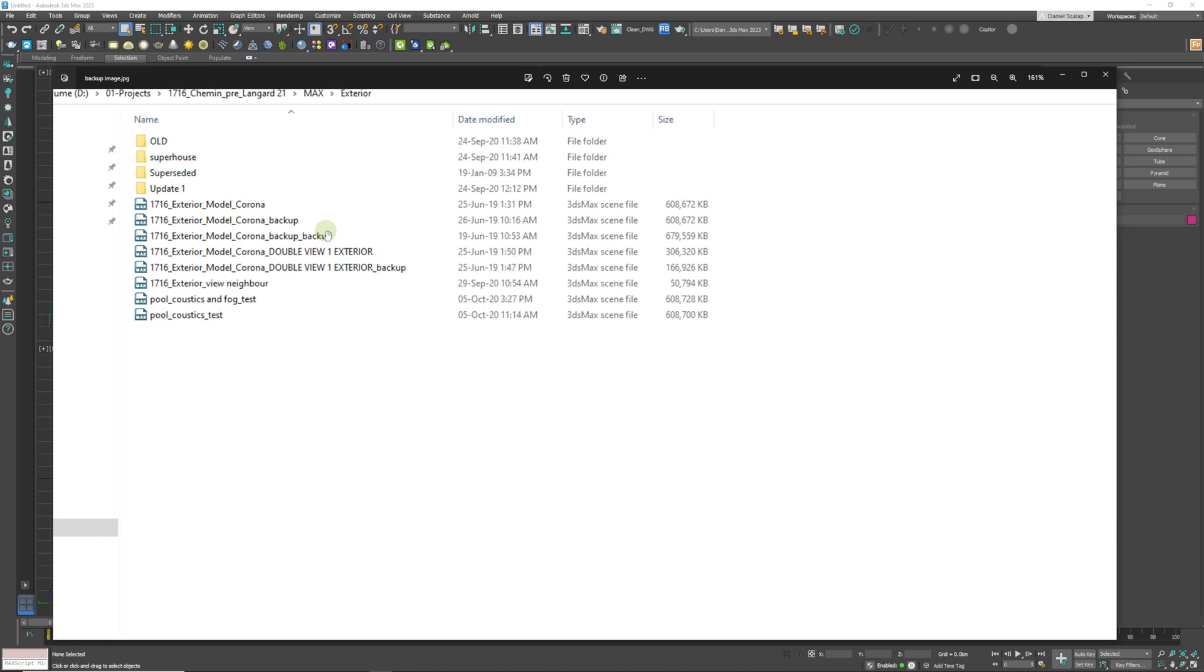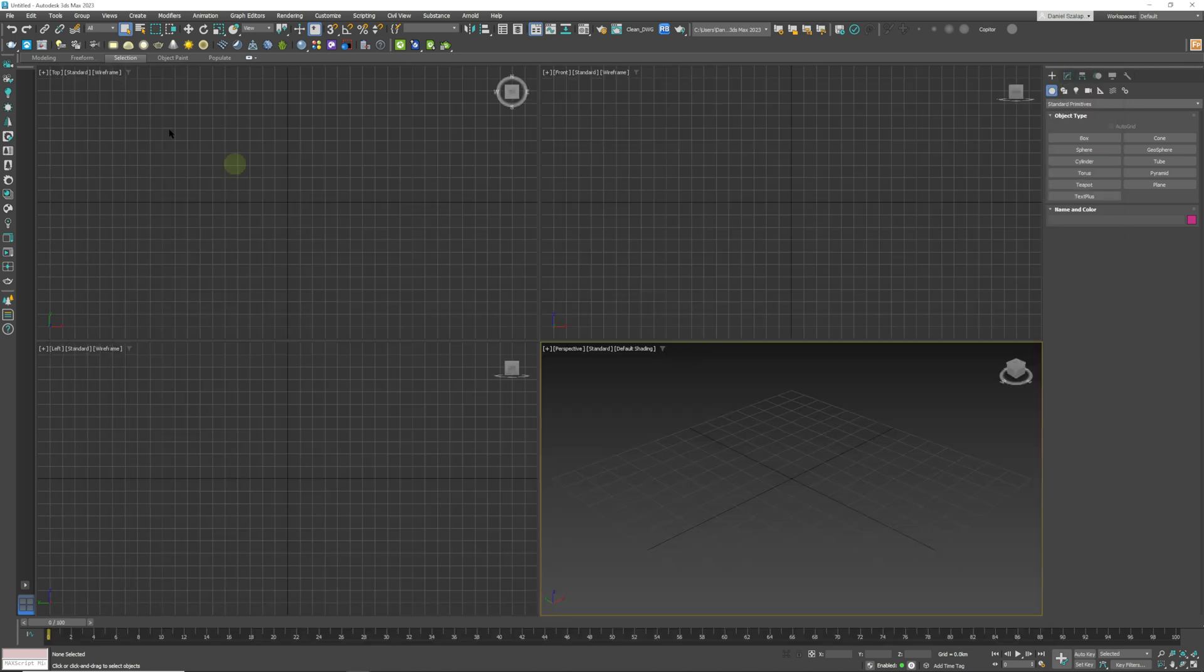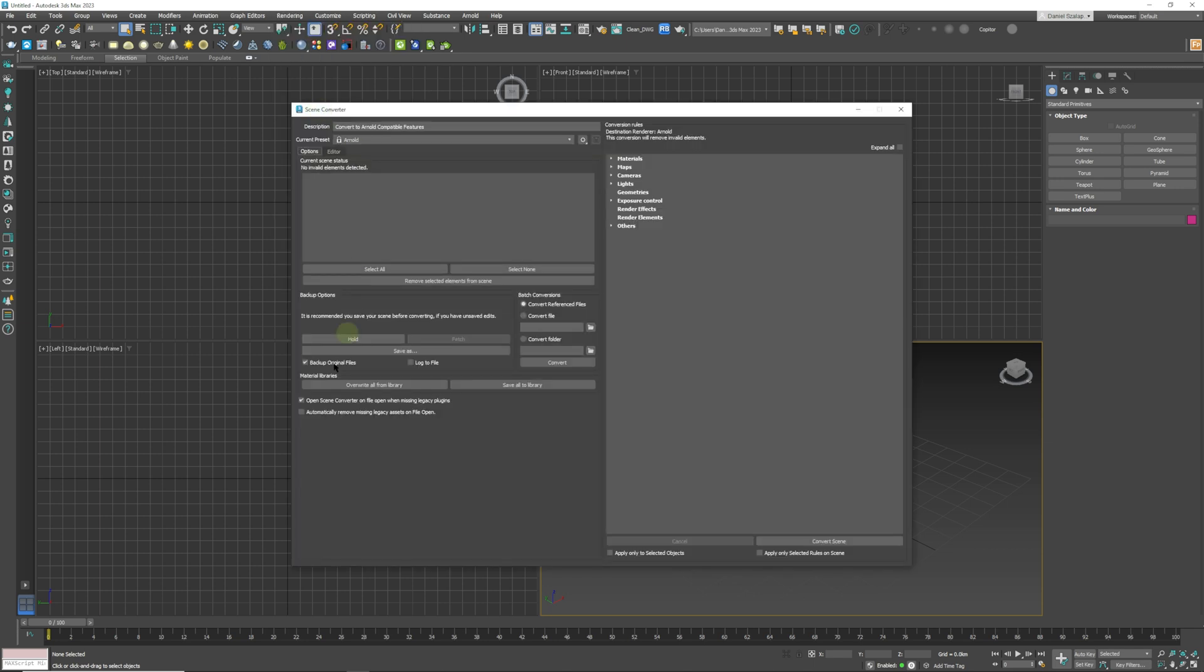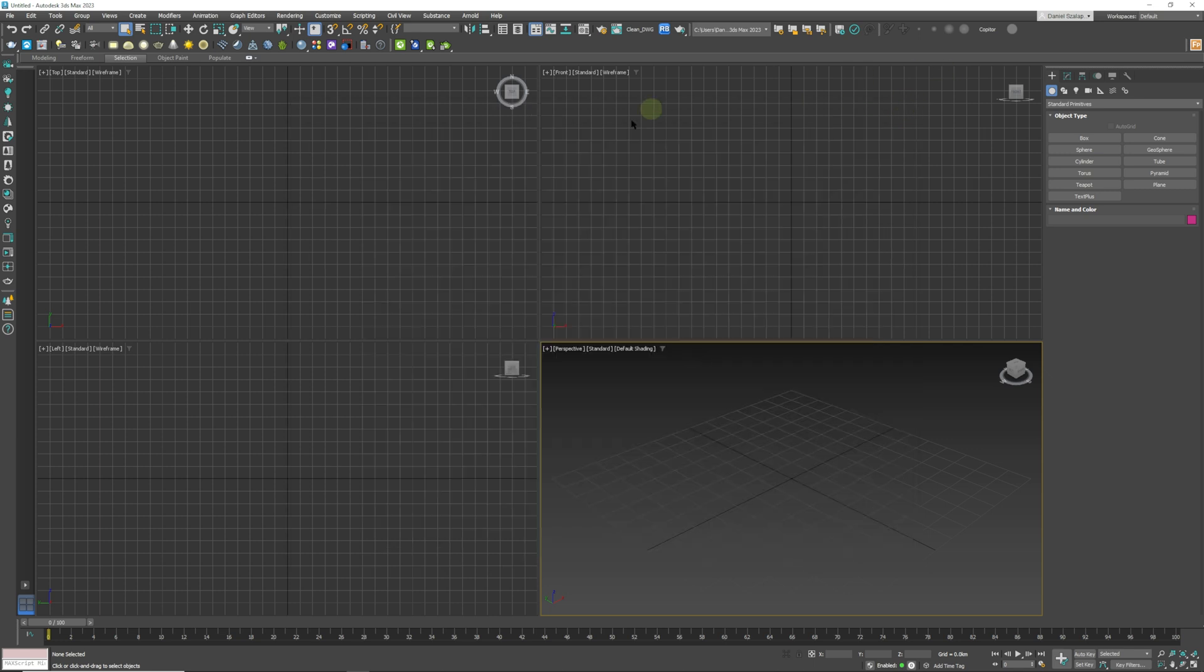I contacted Autodesk and they sent me a script to fix this. There is another way you could fix it: just go to Rendering, come down to Scene Converter, deselect 'Backup Original Files', and save your 3ds Max. If that doesn't work, I have a script that I'll link to in the description of this video.